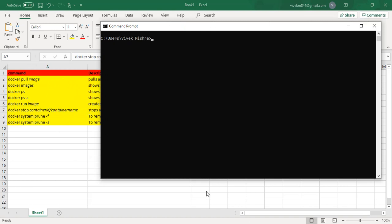I will go to the command prompt, which we can say is a type of Docker client. When you execute these commands, it will talk to the Docker server, which will send those commands to Docker Hub, and then it will download the image from there. So when you say 'docker pull hello-world', hello-world is the name of the image we are going to pull and download.